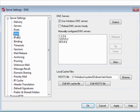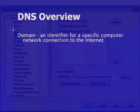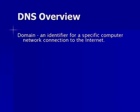A brief overview of DNS may help to better explain these options. DNS works with domains. A domain is an identifier for a specific computer network connection to the Internet. For example, altn.com identifies the Internet network connection for Alt-N Technologies.